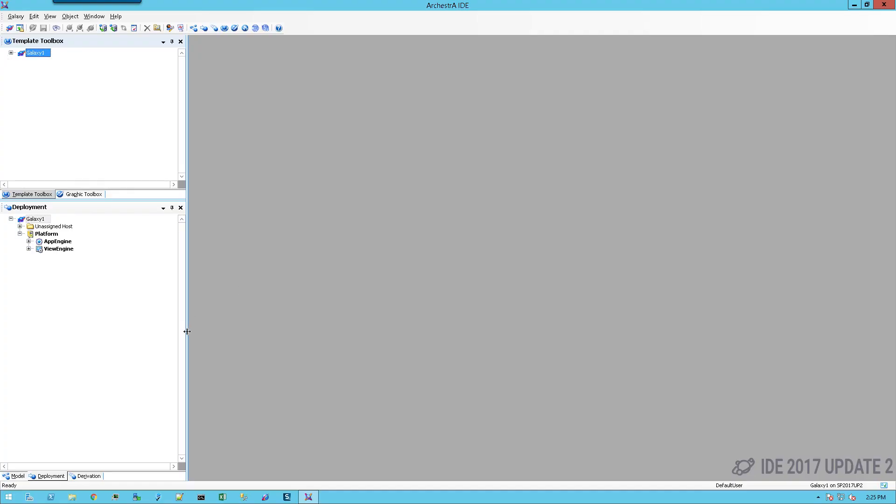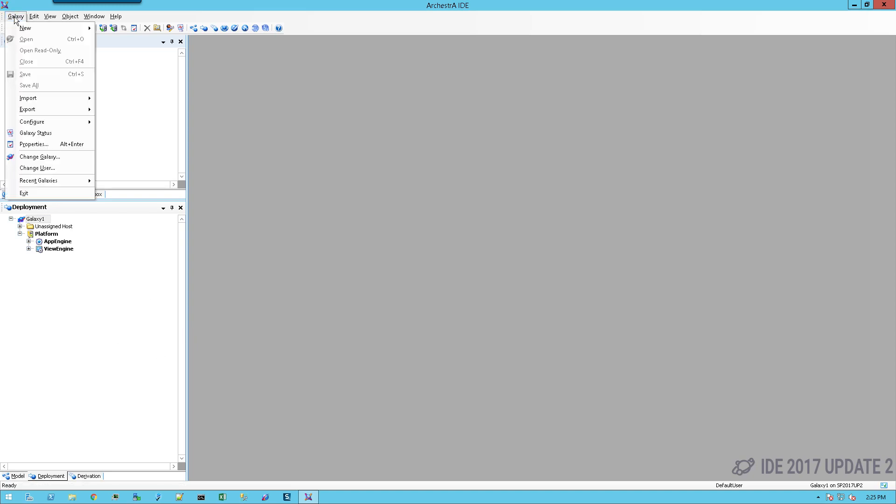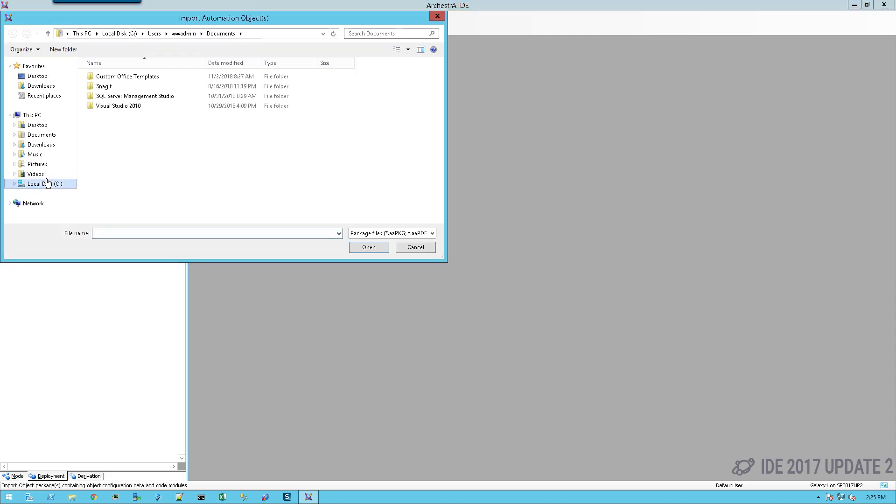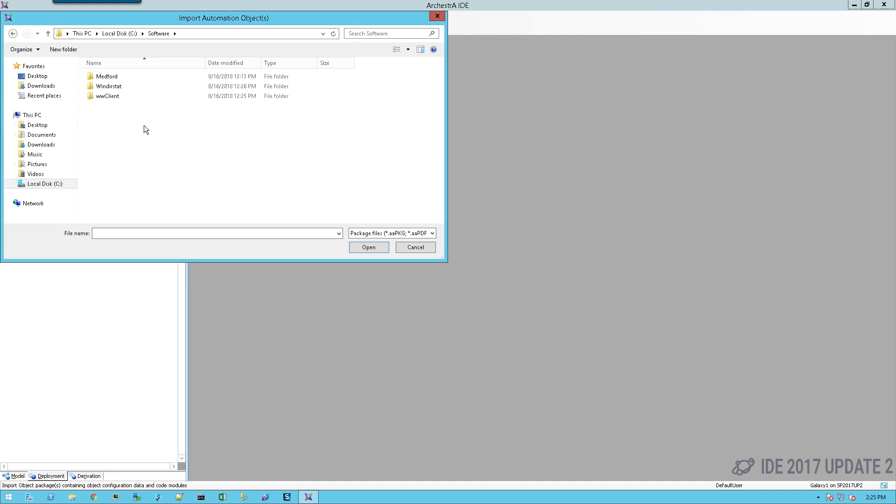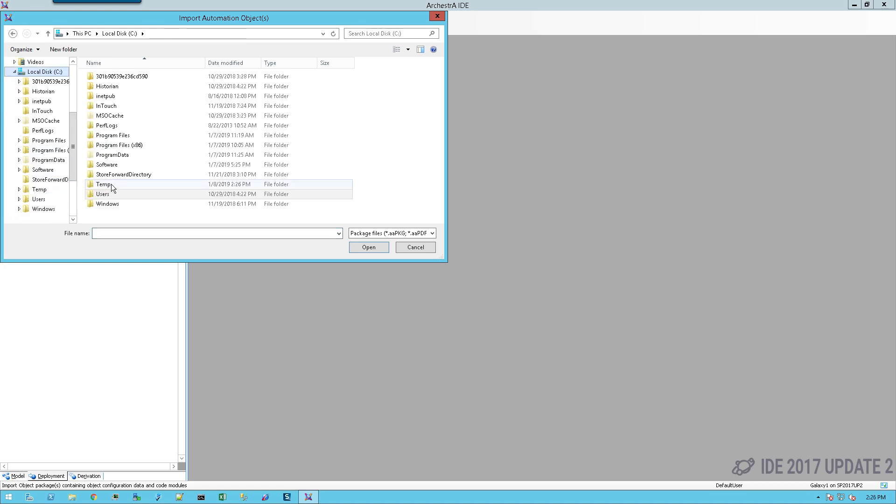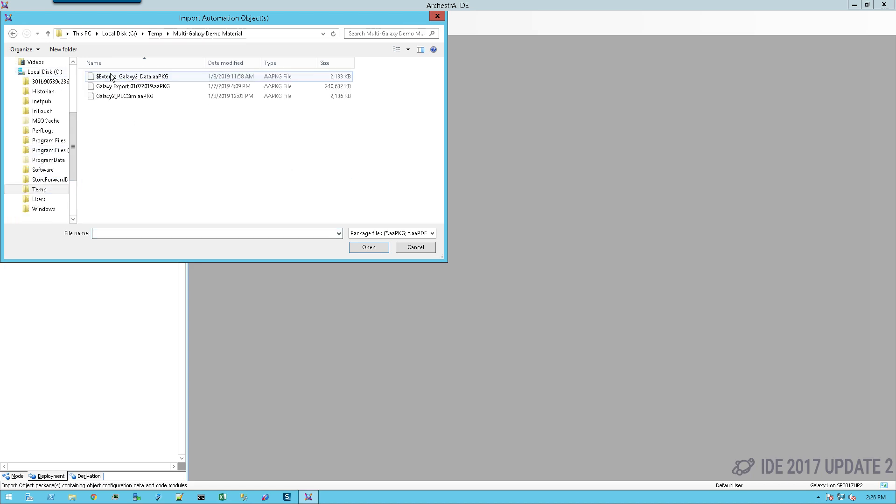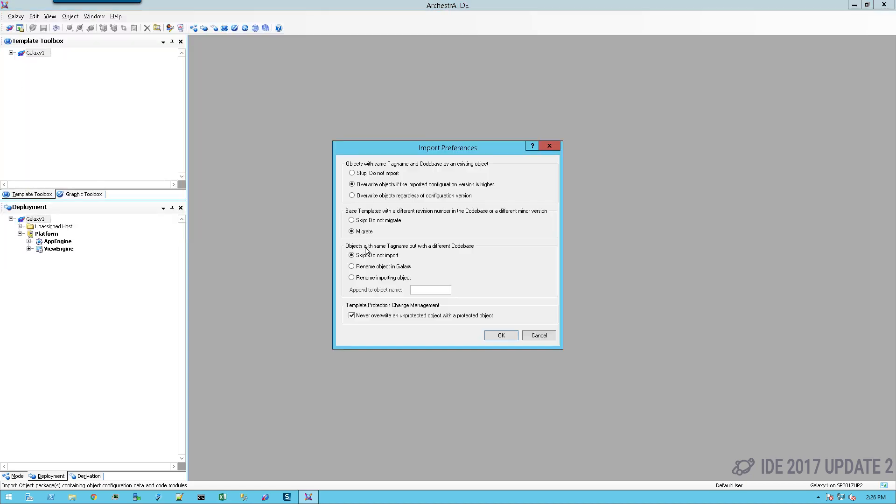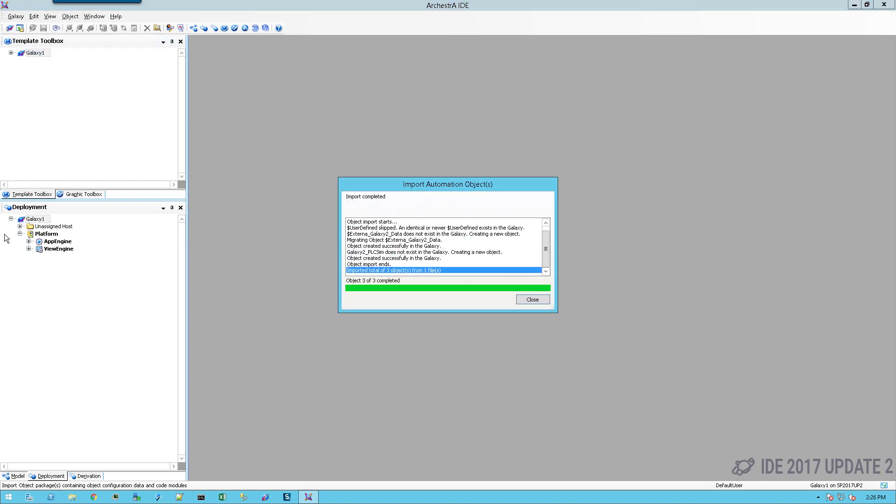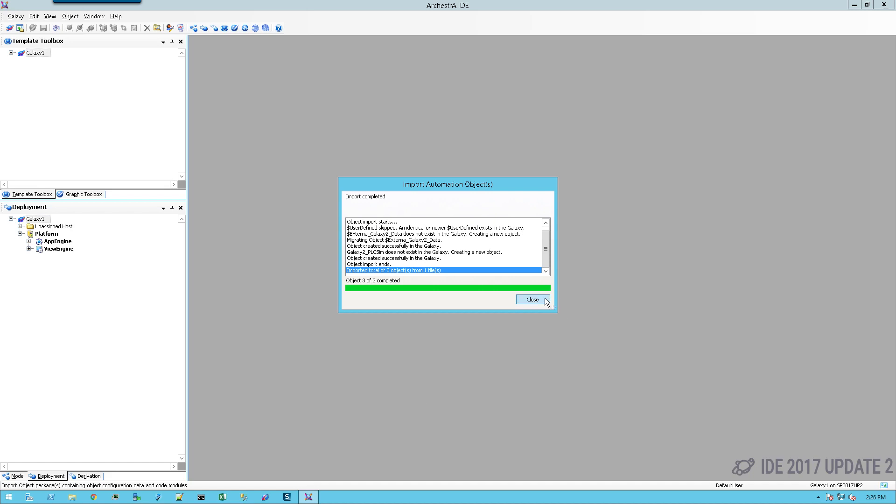Once we're inside of the primary galaxy, I'm going to test this out by importing an object that I previously exported. I'll just simply navigate to my folder and perform the import.